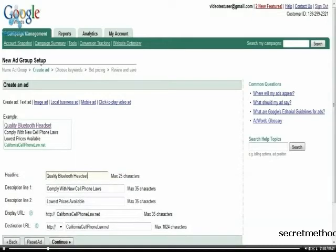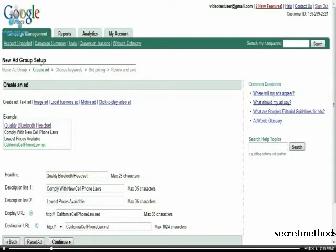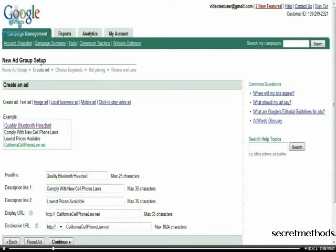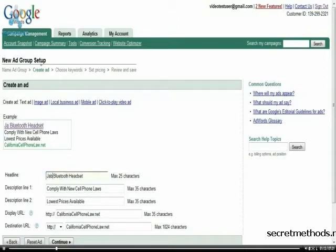And then it's going to bring up for me to create my ad for this particular one. So what I'm going to do now is just simply modify this ad a little bit. I'm going to change it to Jabra Bluetooth headset.